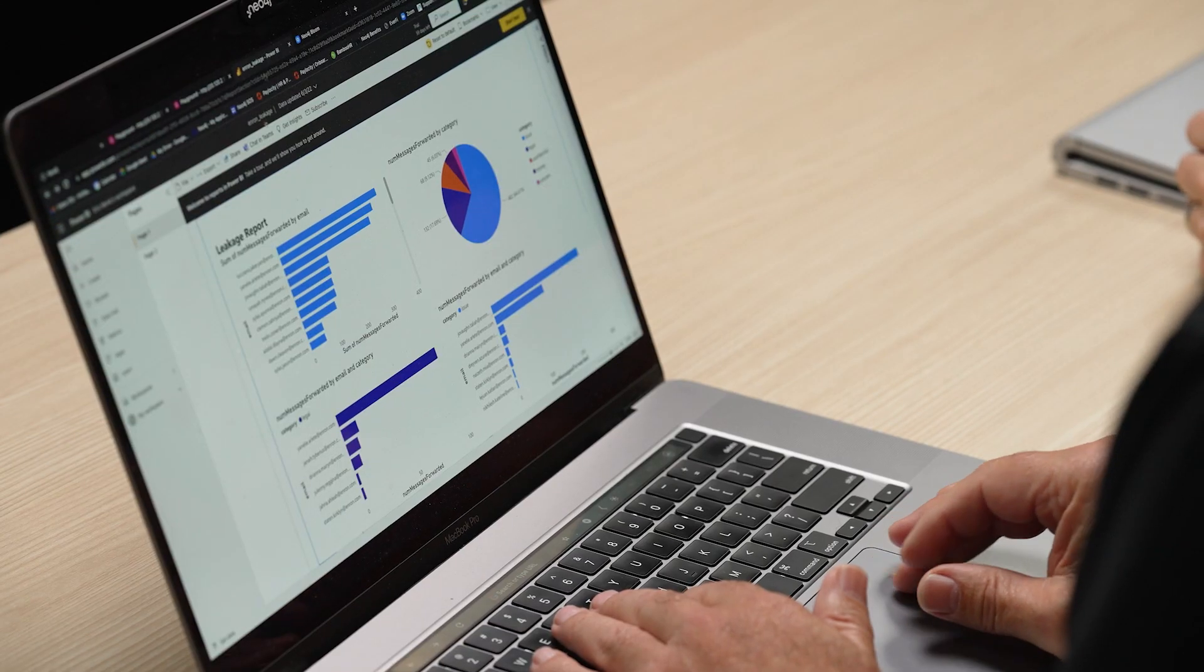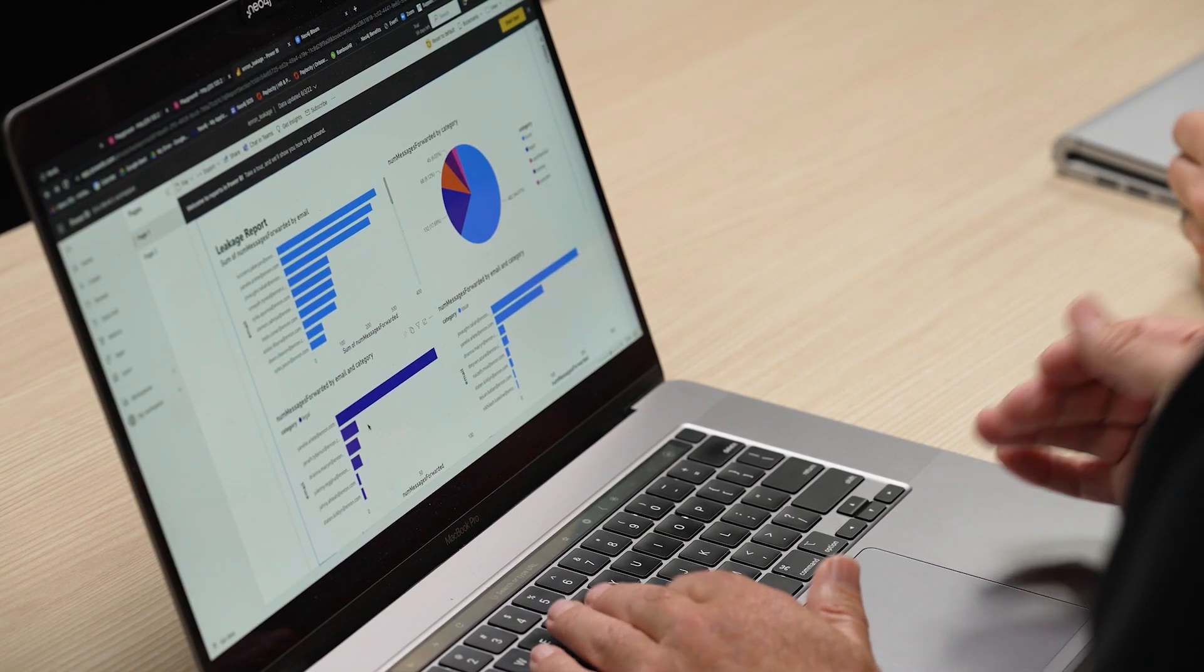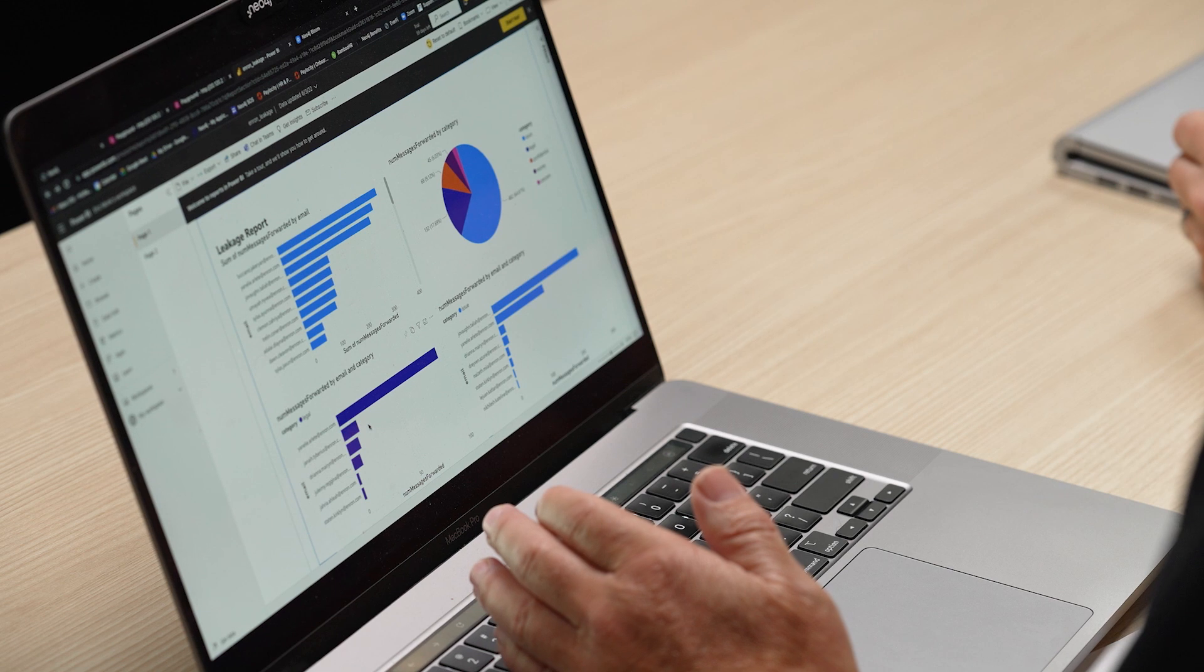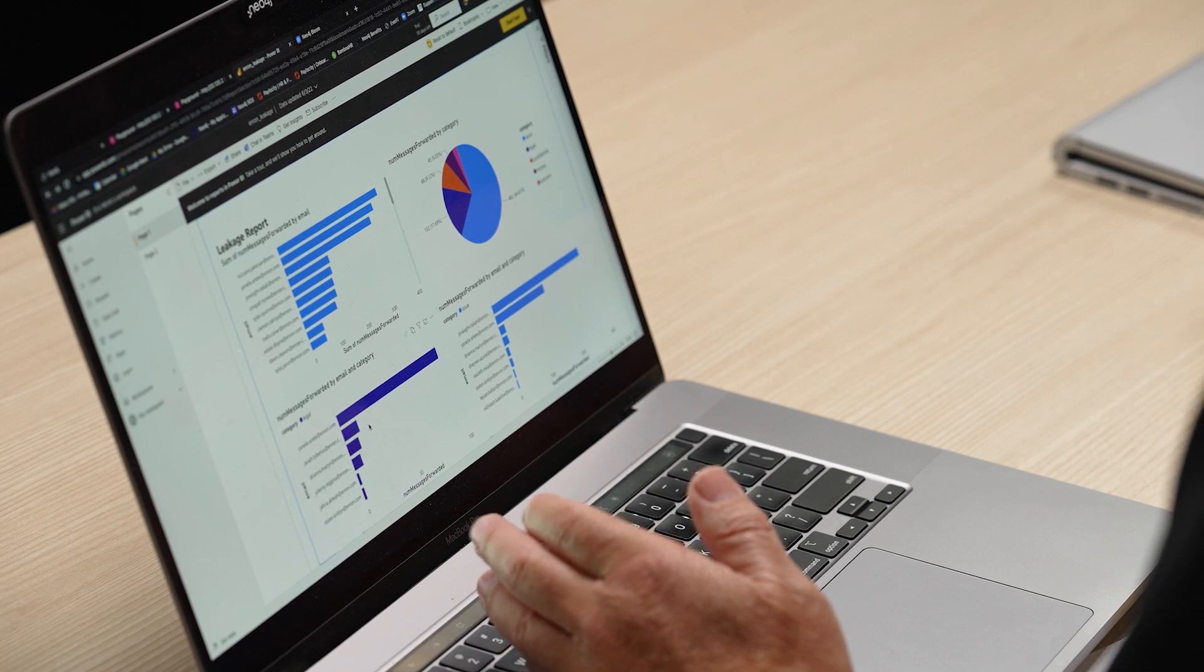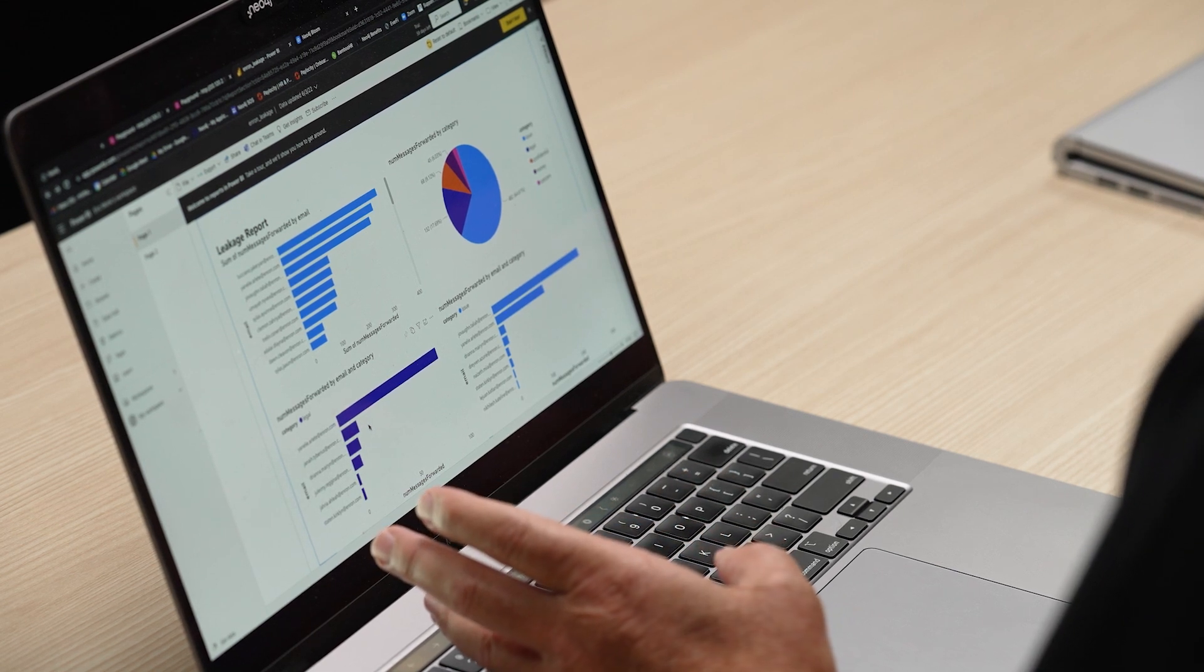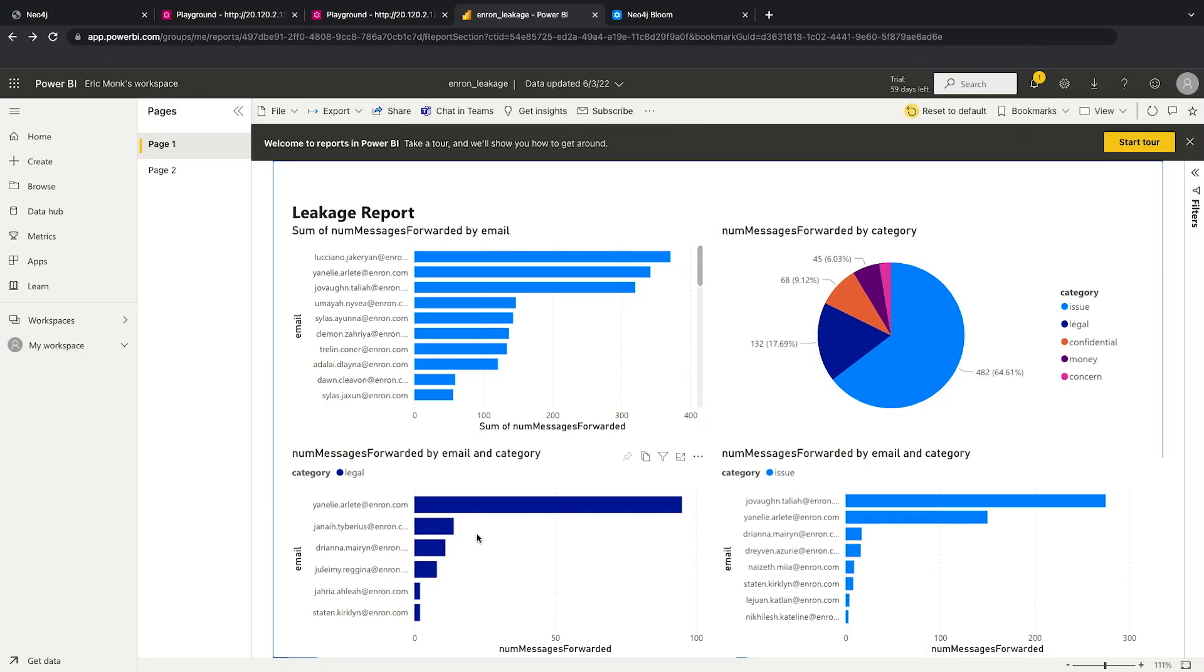And so here this is an example report of leakage activity that maybe the CISO would want to look at as a dashboard or something like that. Maybe a forensics team or something.